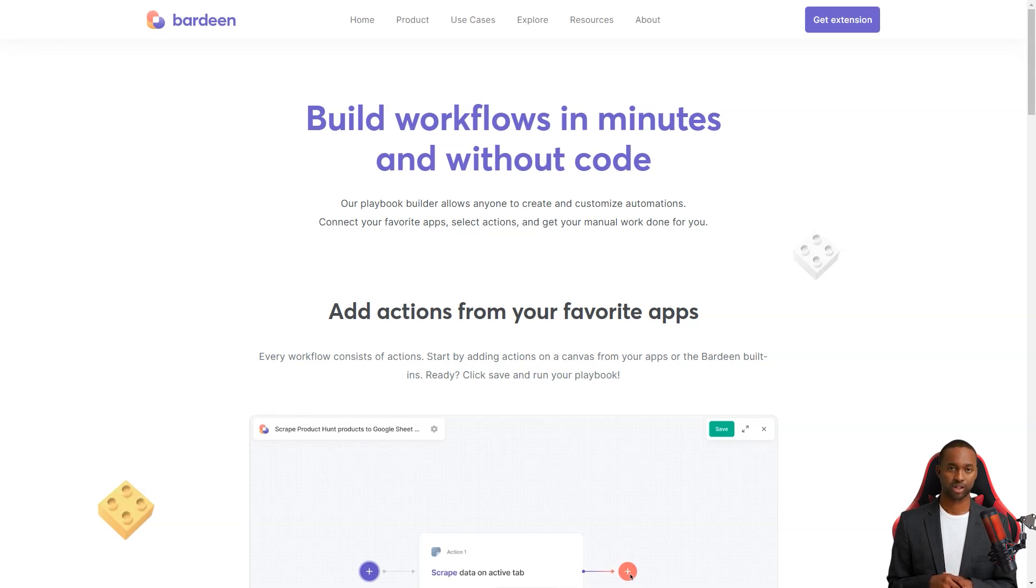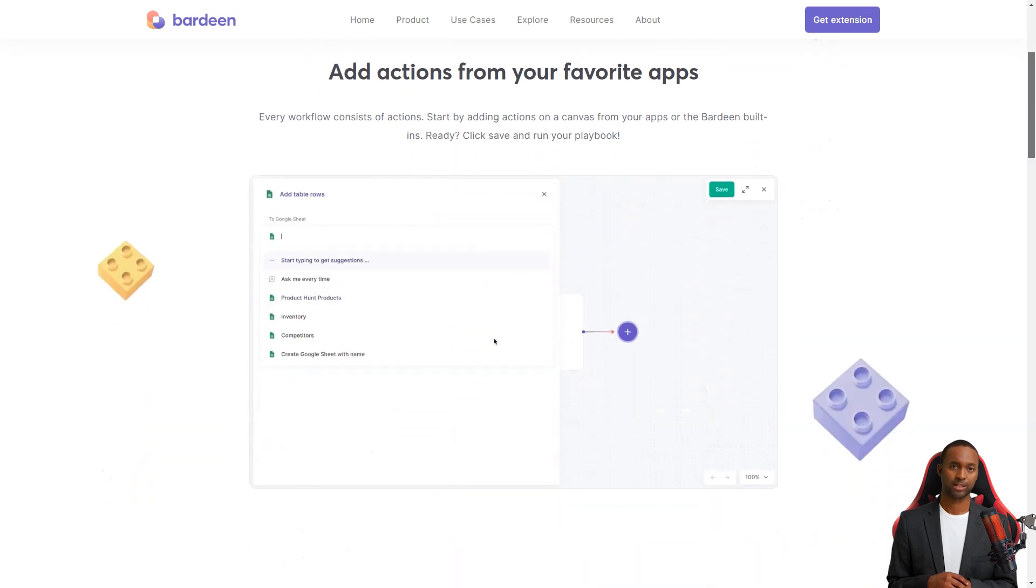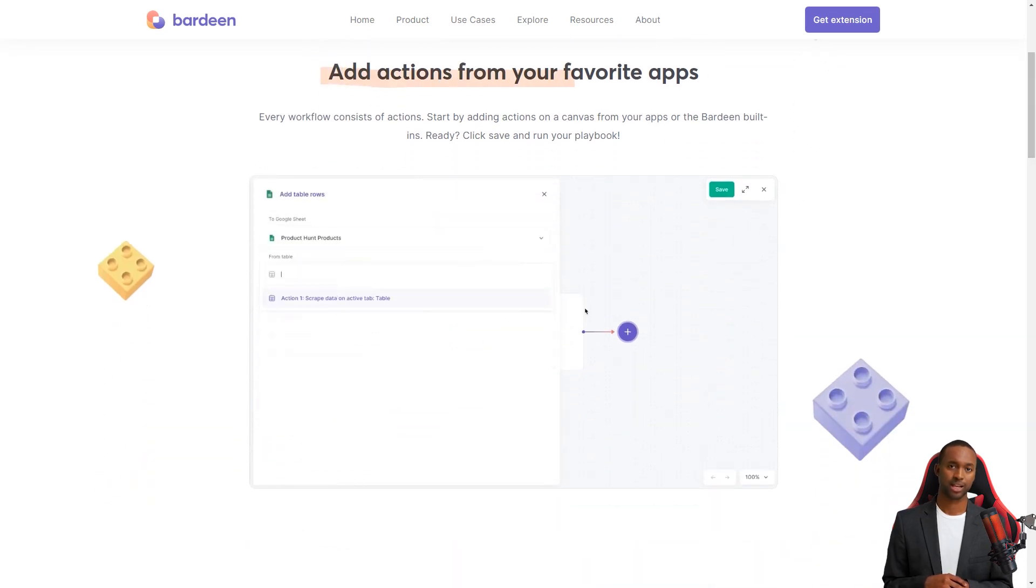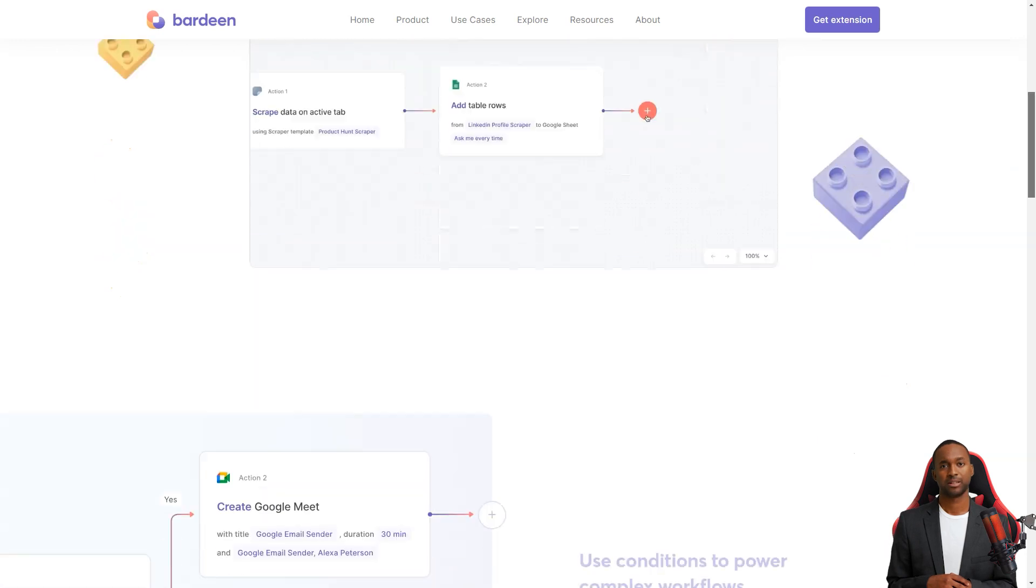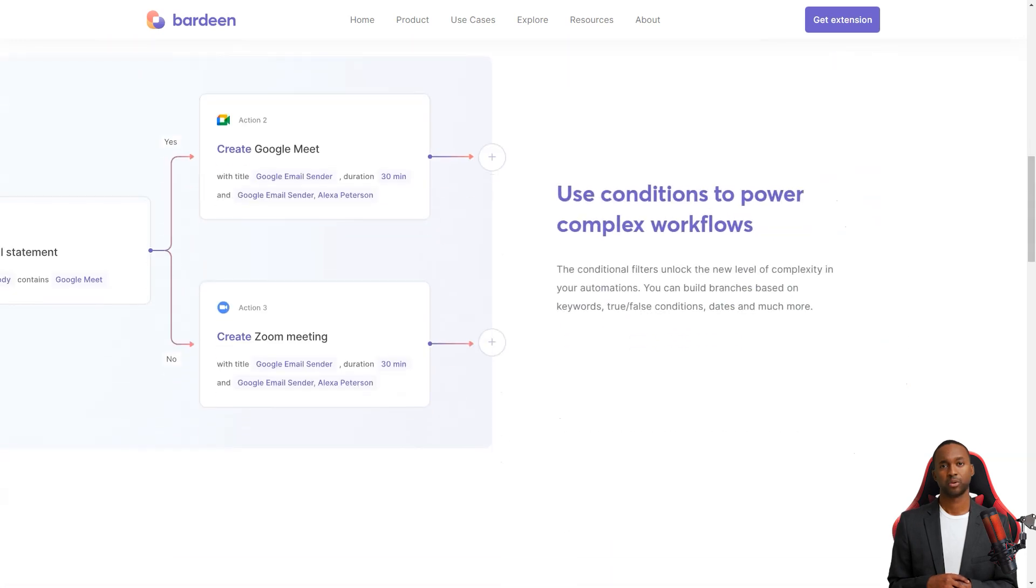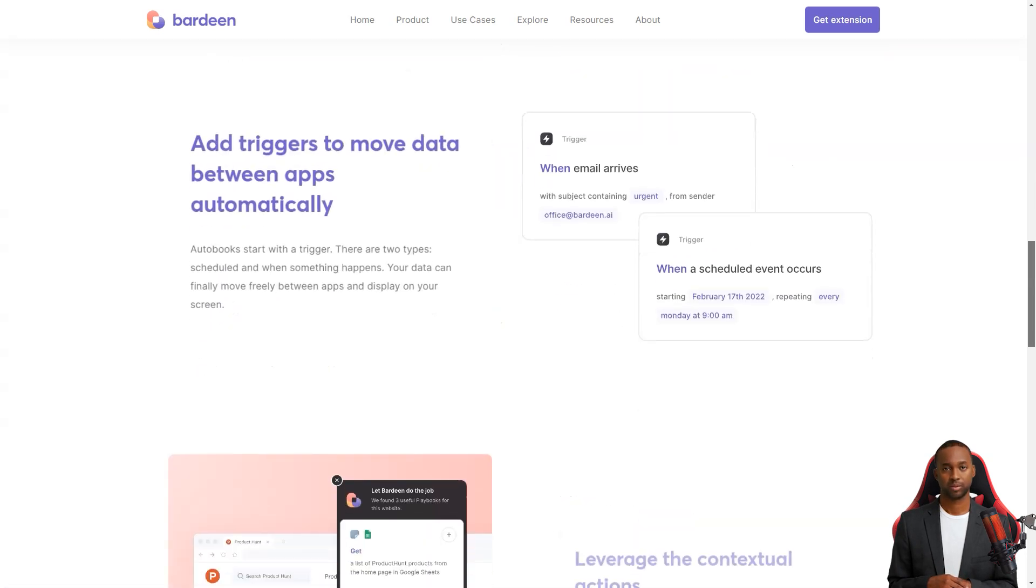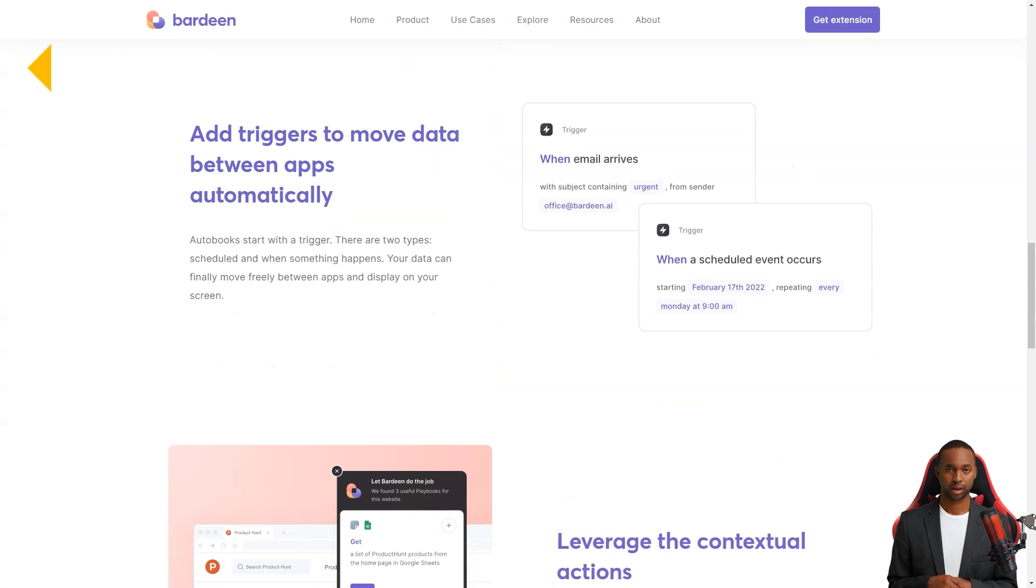Bardeen uses machine learning to determine which of your tasks can be automated, making recommendations based on your workflow. It's like having a personal trainer, but for your work.